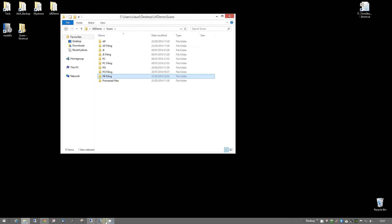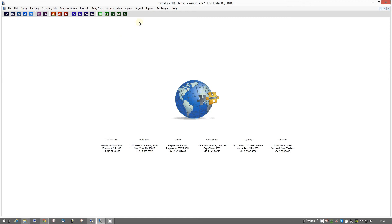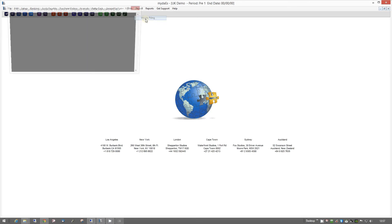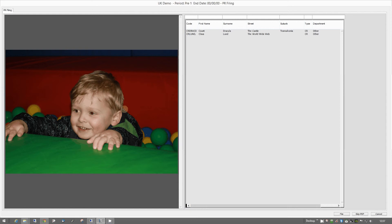Then we go into the system — we go under Payroll and then we have something called Wage Filing. Go in here and it will bring up anything that we put in that folder, so we can see little pictures here of PDF scans of whatever it is that we have.